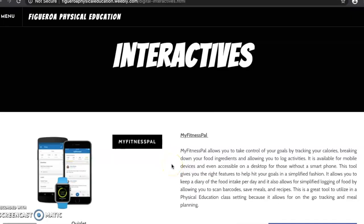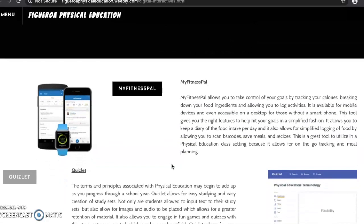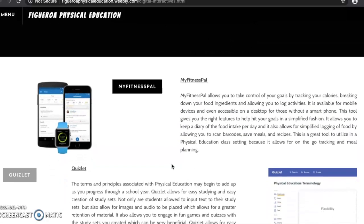Interactives are different ways for students to incorporate technology and to learn. One interactive I've decided to share with my students is MyFitnessPal. This allows students to take control over their goals by tracking calories, breaking down food ingredients, and allowing for activity logging.